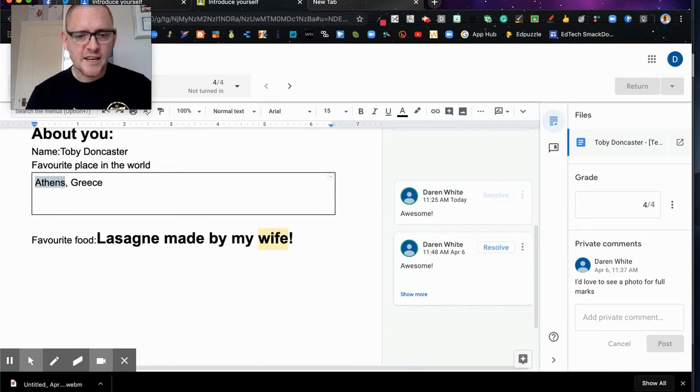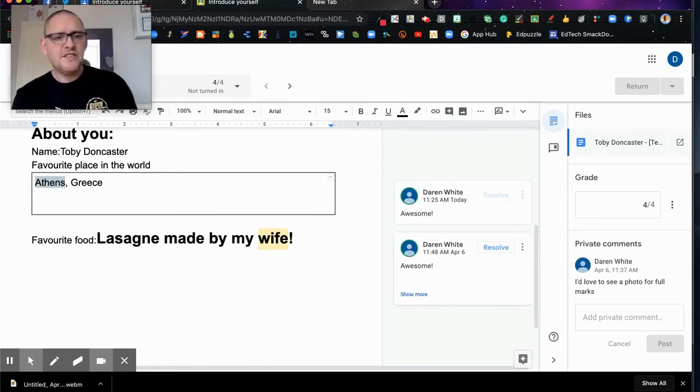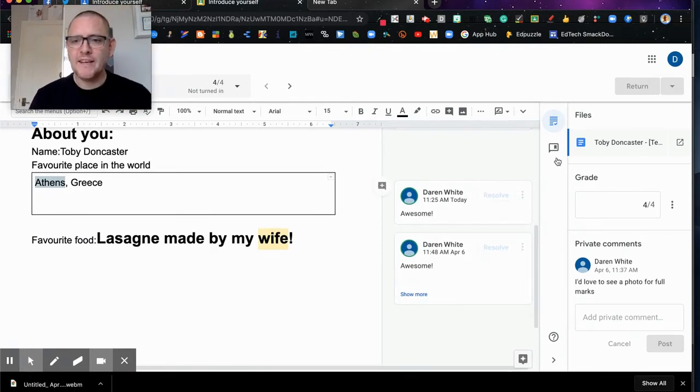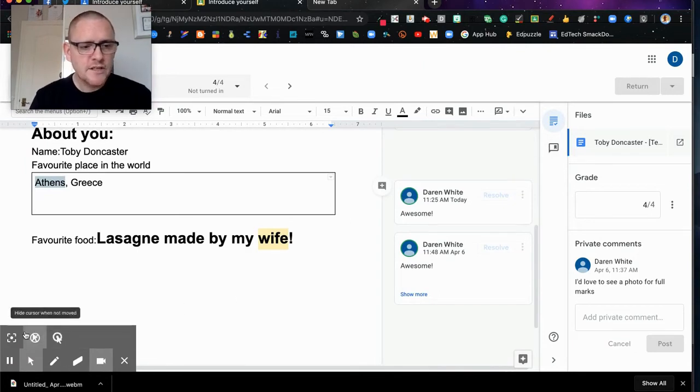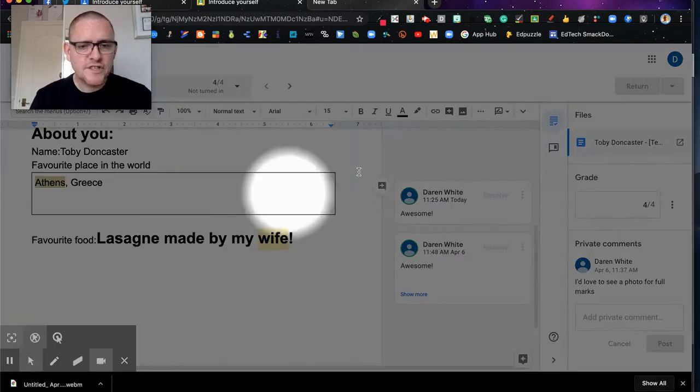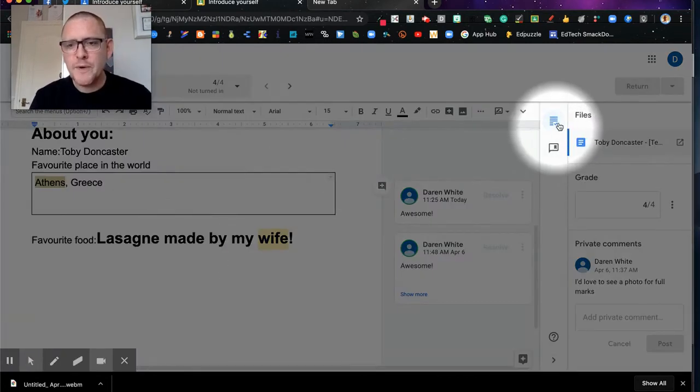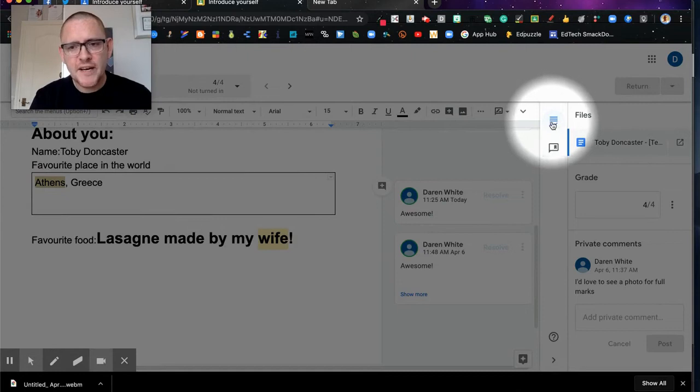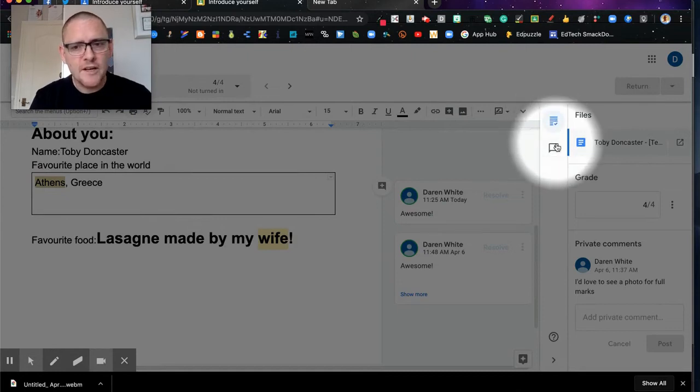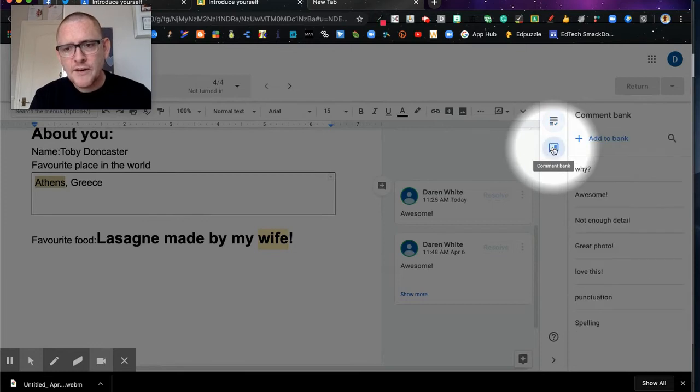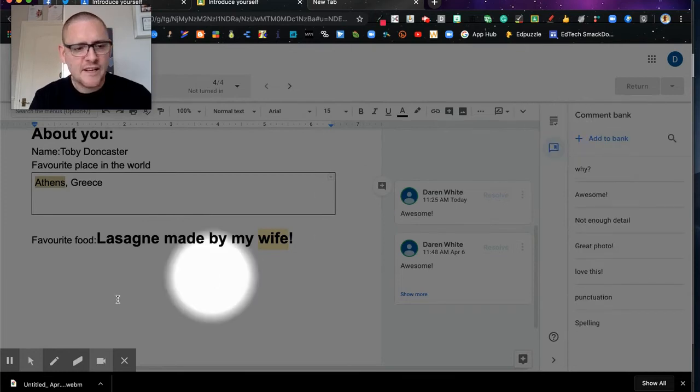The way we get to our comment bank is up here. So I'll just highlight this area here. We've got two areas, this is the page we're on at the moment, and this is what opens up our comment bank. So I'm going to go ahead and click there.